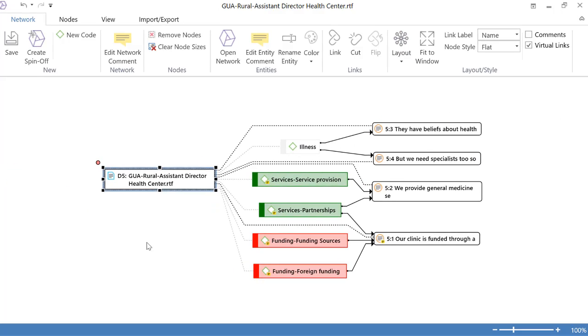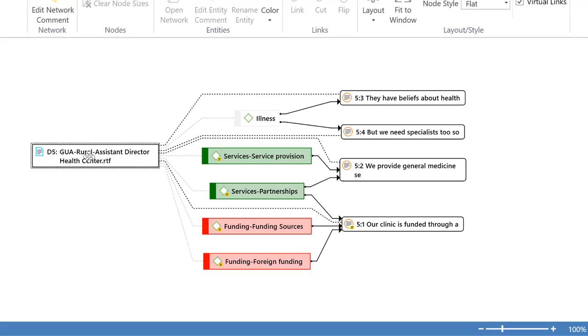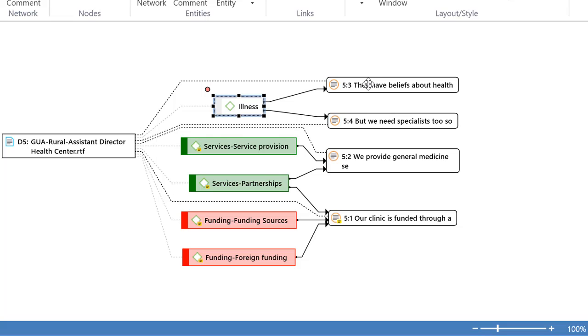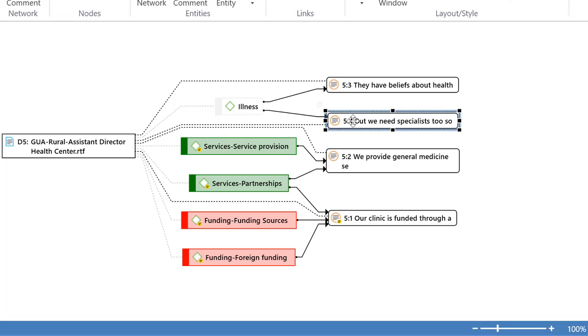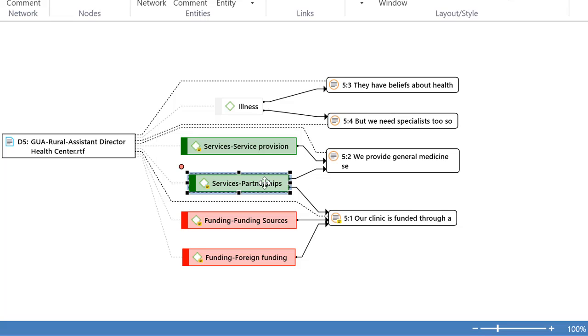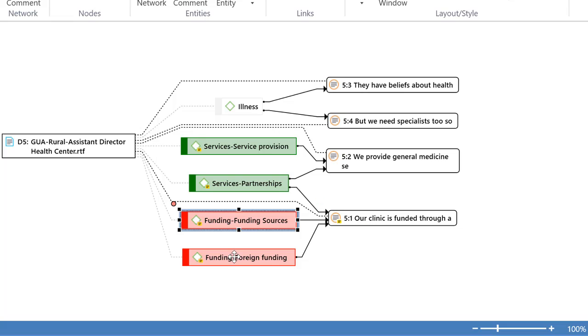So what this is telling me is that in this document number five we have the code illness which is coded in quotation five three and five four. The code service provision which is coded in quotation five two which by the way is also coded with services partnership and that code is coded in quotation five one which is coded by funding sources as well as foreign funding.